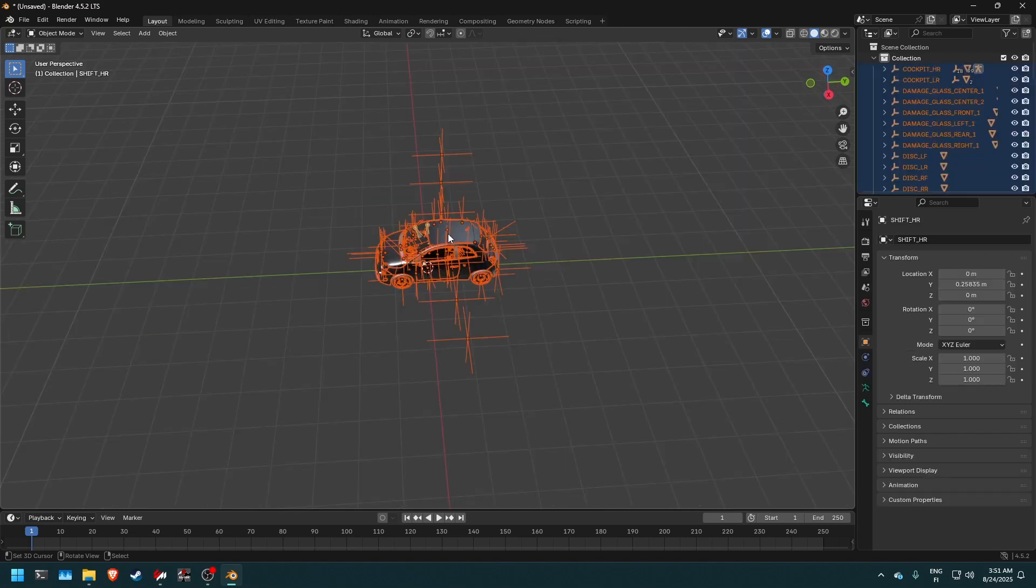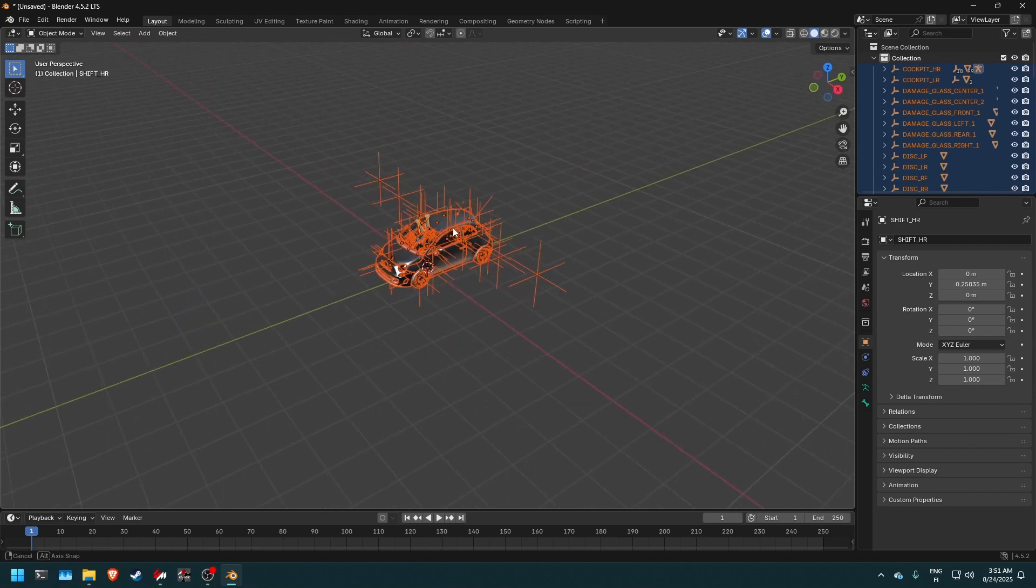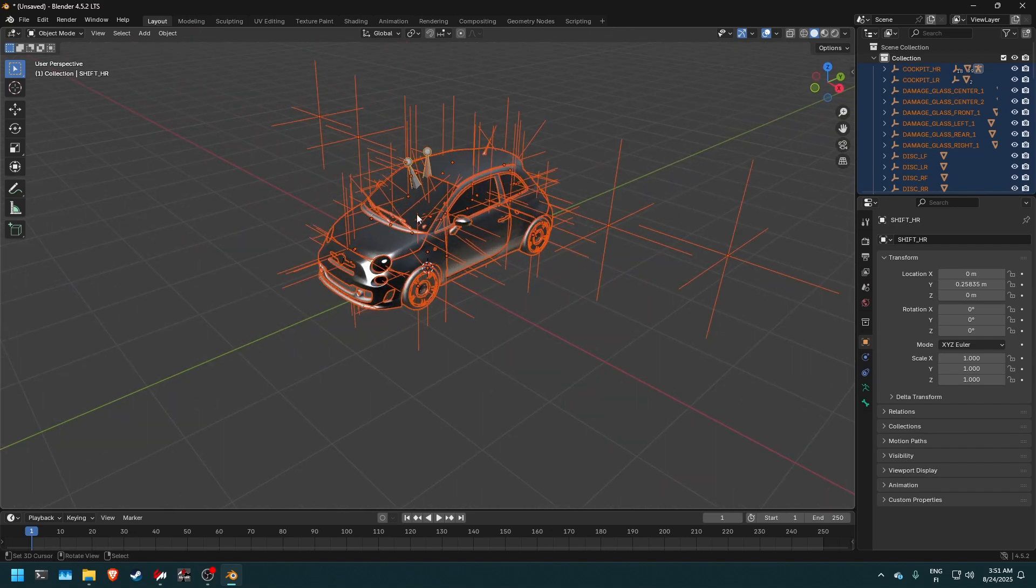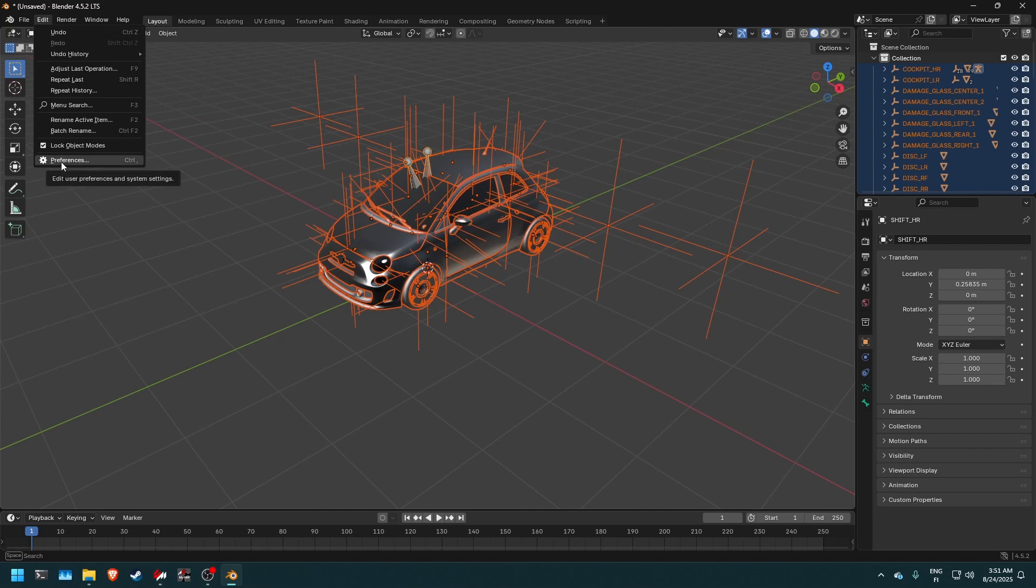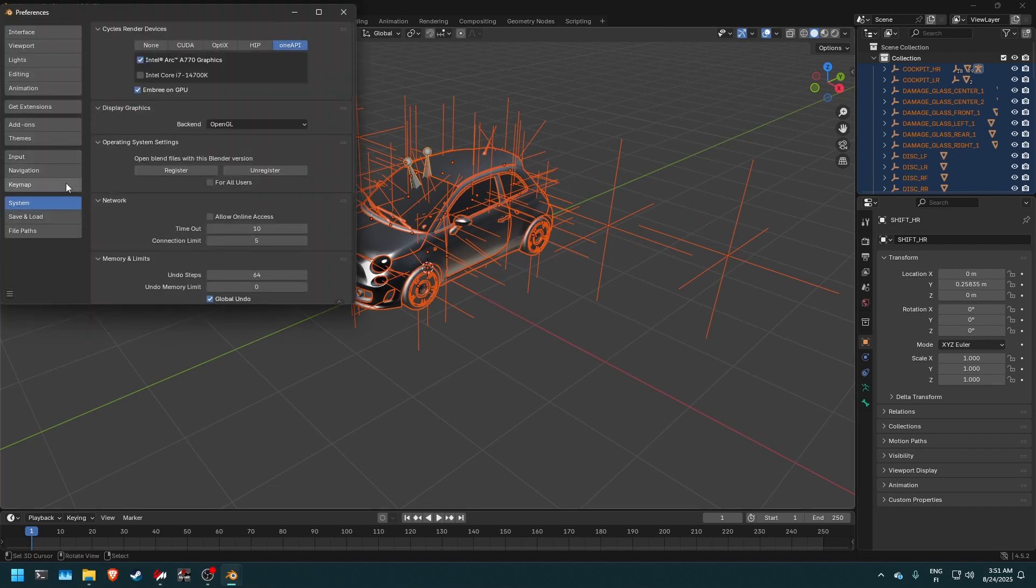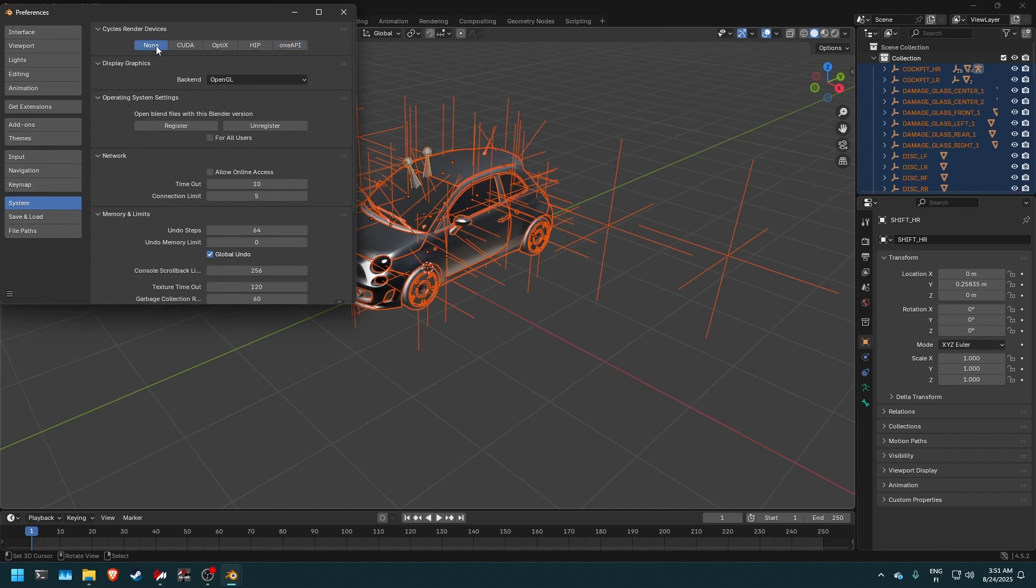And the issue here is that I do not have GPU acceleration enabled. So what you want to do is you want to go into preferences and then we want to go into the systems tab.